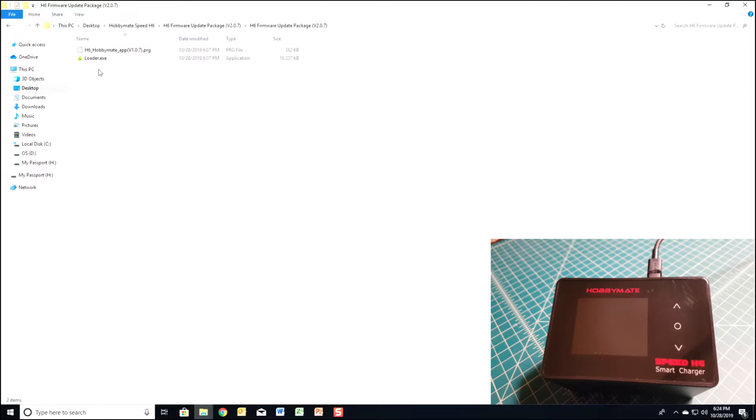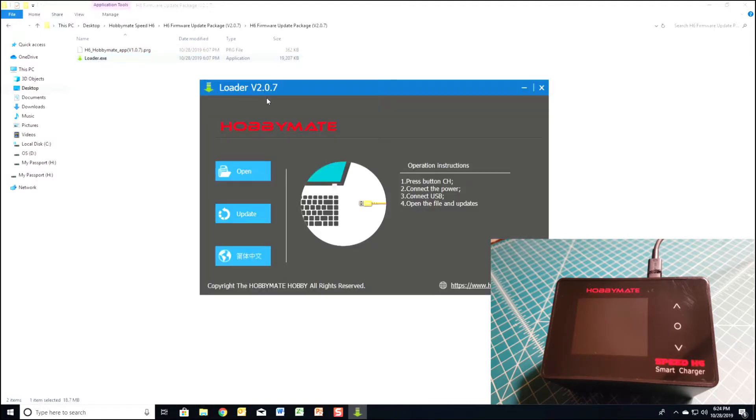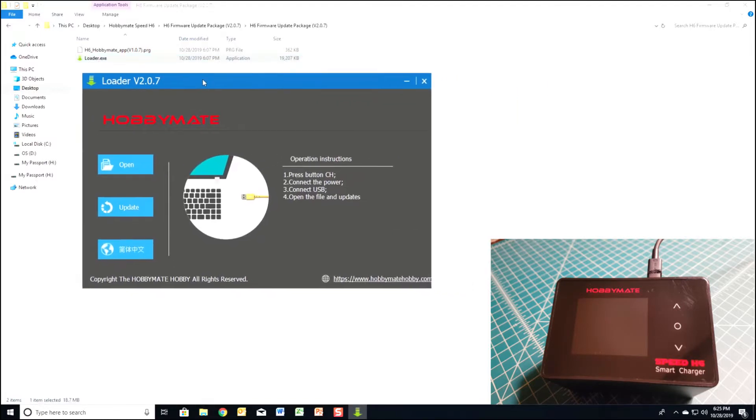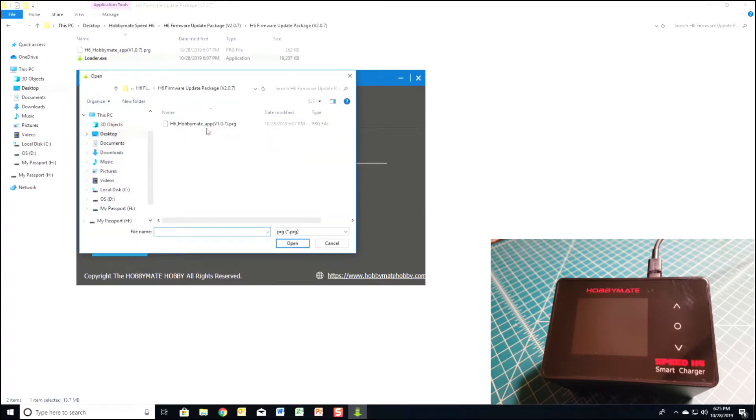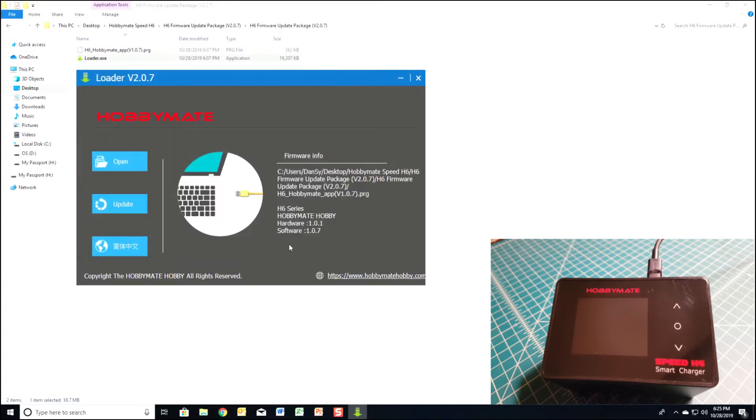Go ahead and run the loader, then click open and go to the firmware file. Do not click update yet.